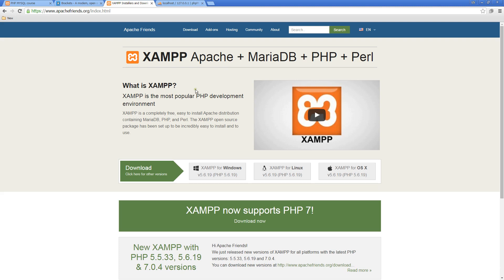It allows you to more effectively and quickly work with PHP and MySQL. I'm also going to be using the same setup as I go through the course explaining how to use PHP and MySQL together. The website to go to download XAMPP is ApacheFriends.org. XAMPP is one of the best and easiest ones to set up, though there are a few other options as well.